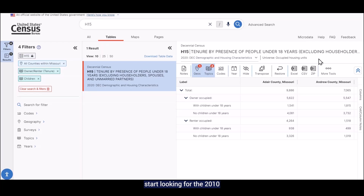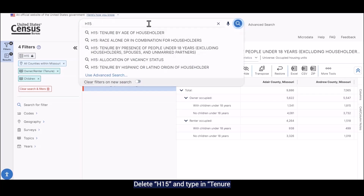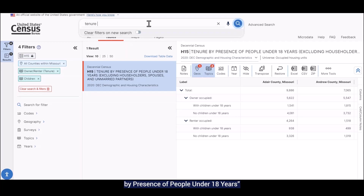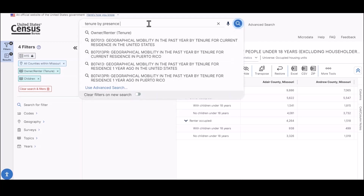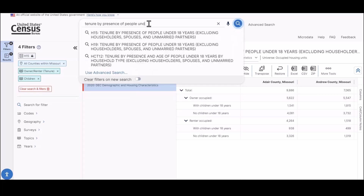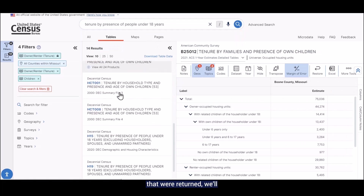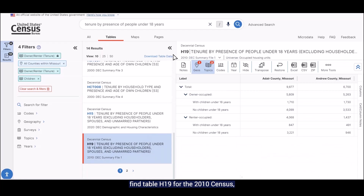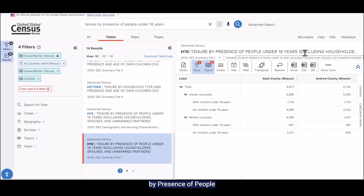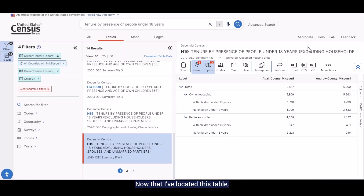One of the easiest ways to start looking for the 2010 version of the table is to enter the name of the table in the search bar. So we're going to delete AGE15 and type in 'tenure by presence of people under 18 years' and then hit enter. And sure enough, if we go down the list of tables that were just returned, we'll find table AGE19 for the 2010 census, which has the same name as the AGE15 version for 2020 — tenure by presence of people under 18 years, excluding householder spouses and unmarried partners. Now that I've located this table, I can have the data for both 2020 and 2010.